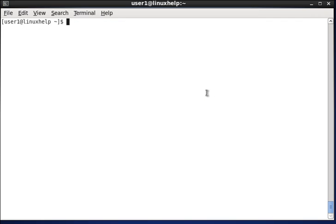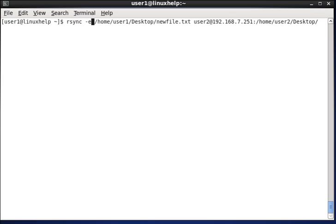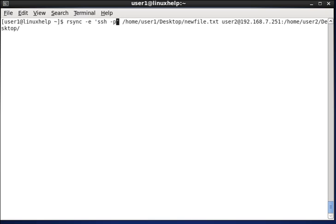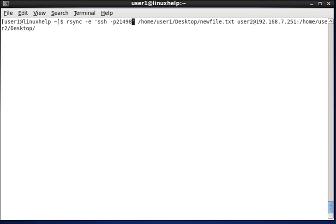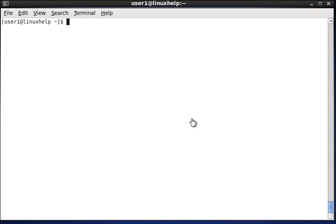In case the destination host is assigned with a port number, we have to use the option called hyphen e in rsync. To notify we are using SSH port number, in single quotes, we have to mention ssh -p and the port number. So, now the file will be transferred.